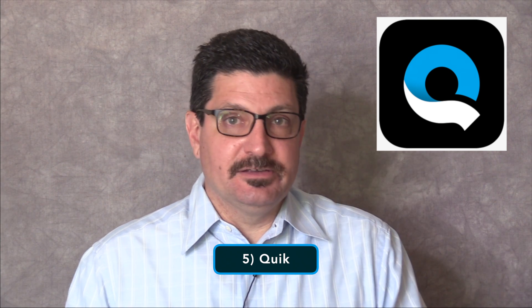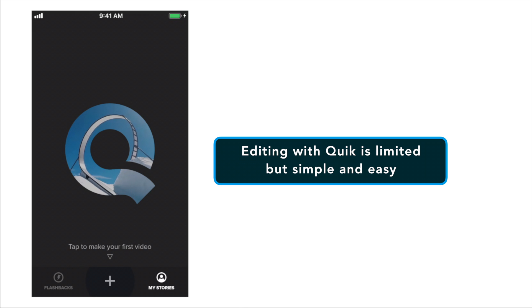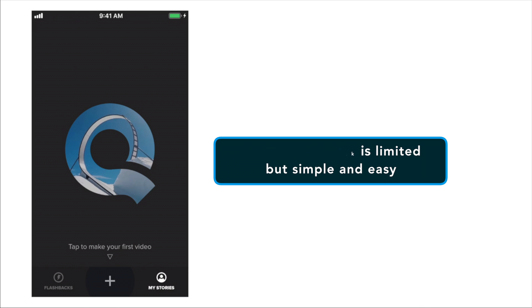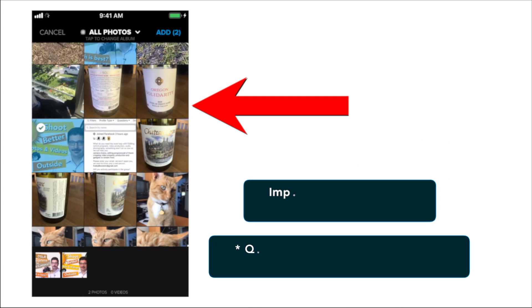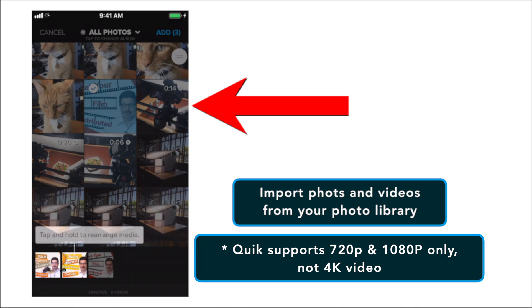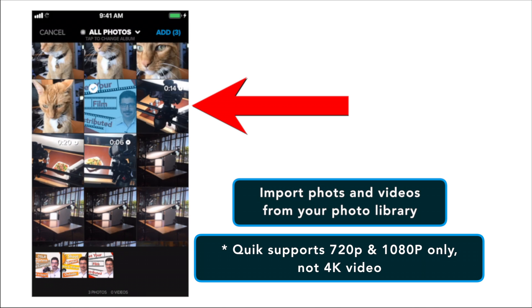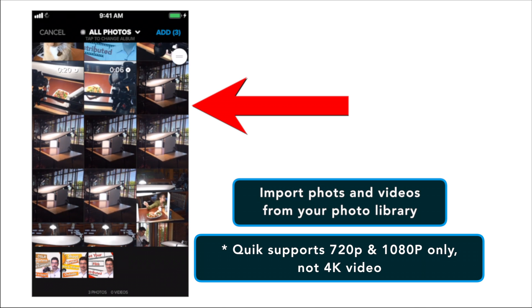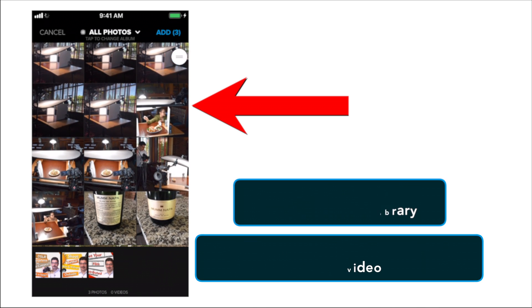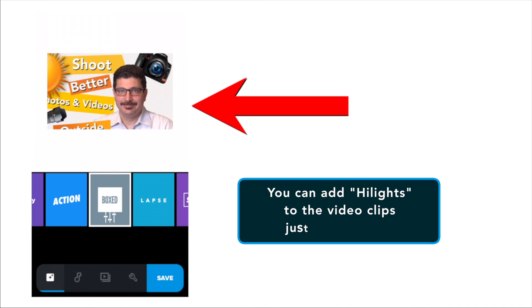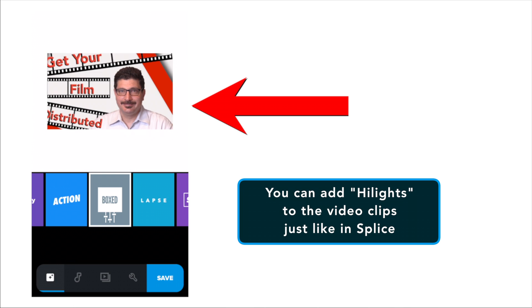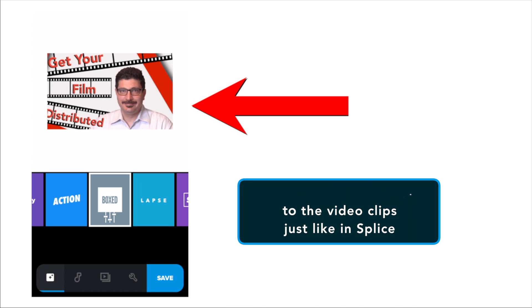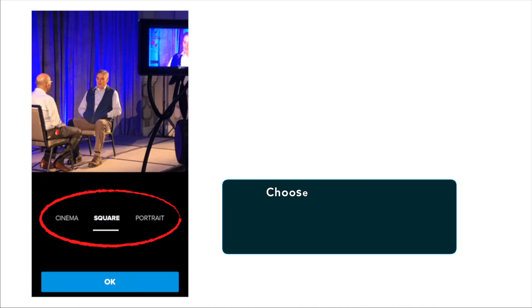Number five is called Quick. Quick is another iPhone editor from GoPro. With Quick, you can quickly create good looking videos with just a few tabs. The app has the option to import videos from the photo library or your Facebook or Instagram account. Once you've selected the photos and videos you want to edit, you get the option to add highlights to the video clips just like in their splice program.